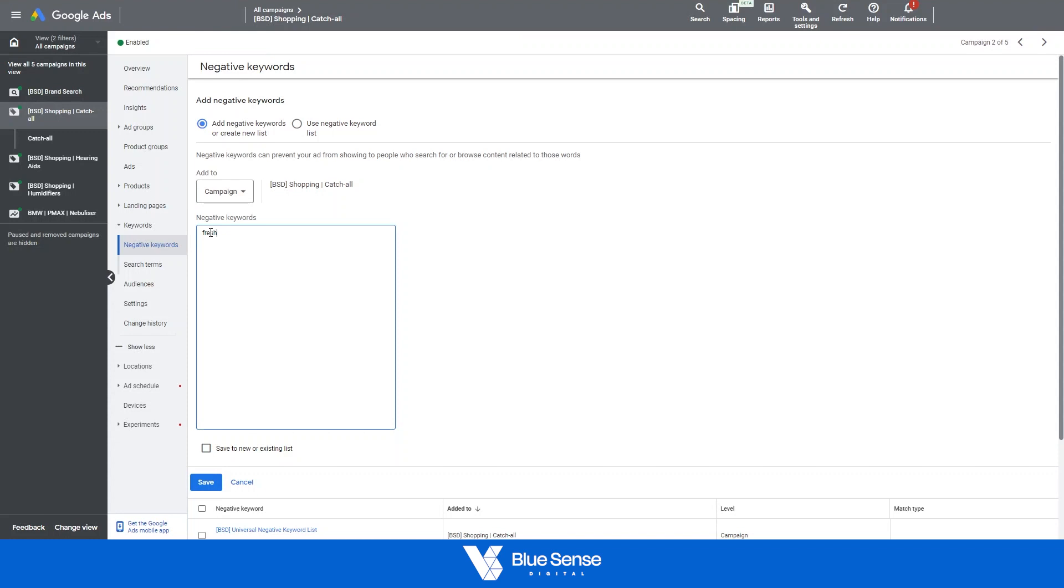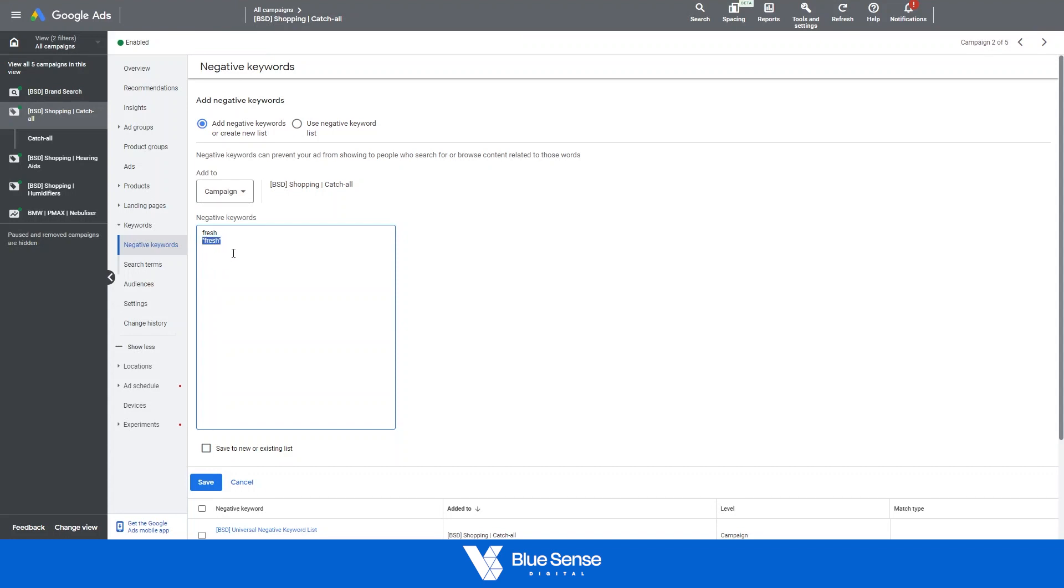Then one step up from this is called phrase match which is where you have quotation marks around your keyword. This phrase match essentially means if someone searches for a long search that contains this phrase, your ad won't appear for this particular search.